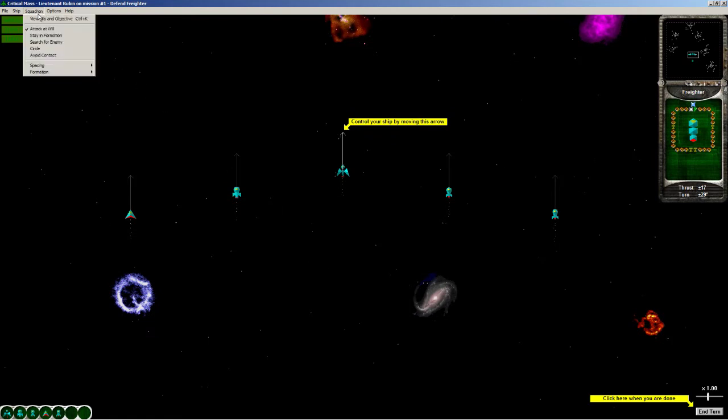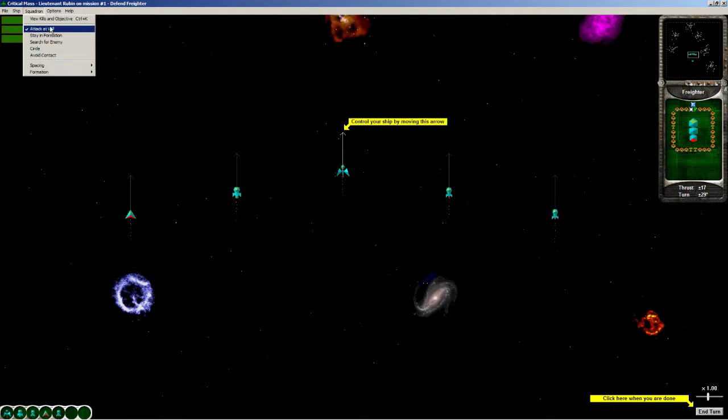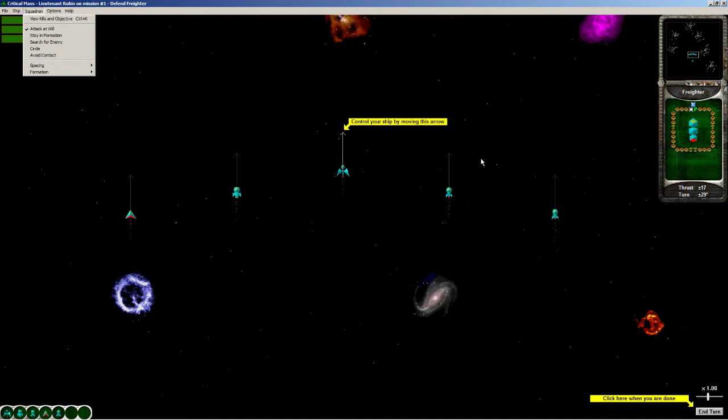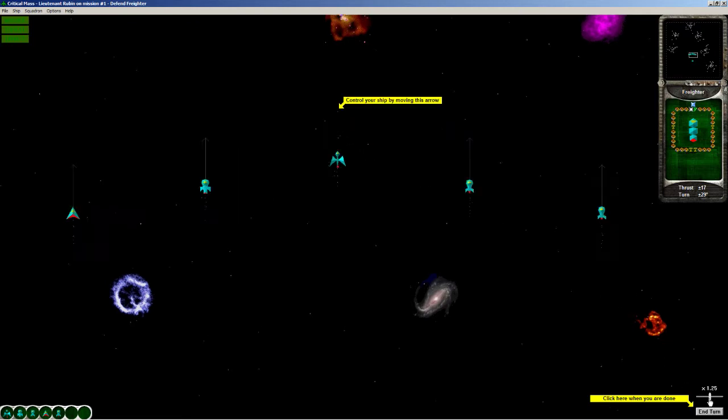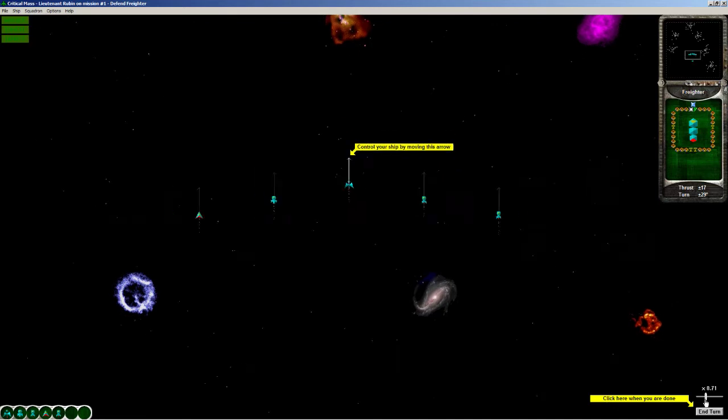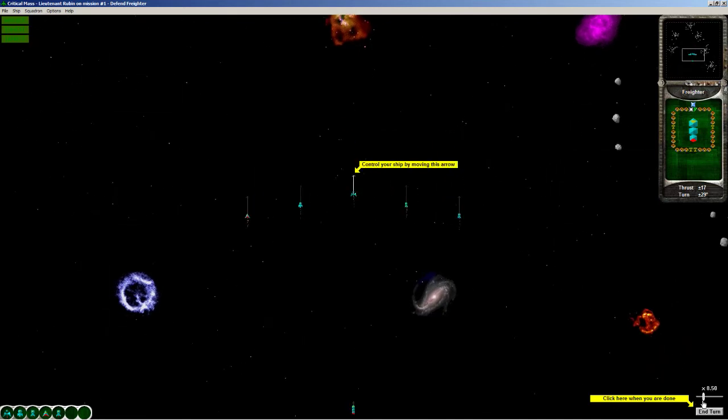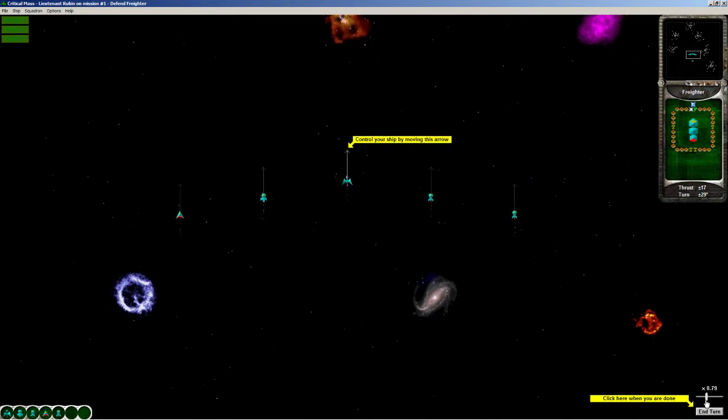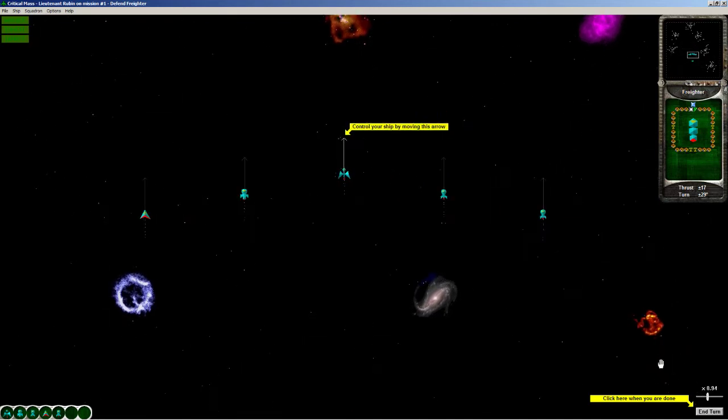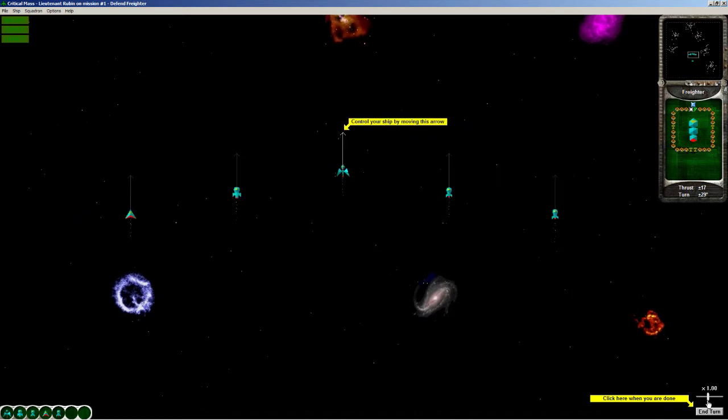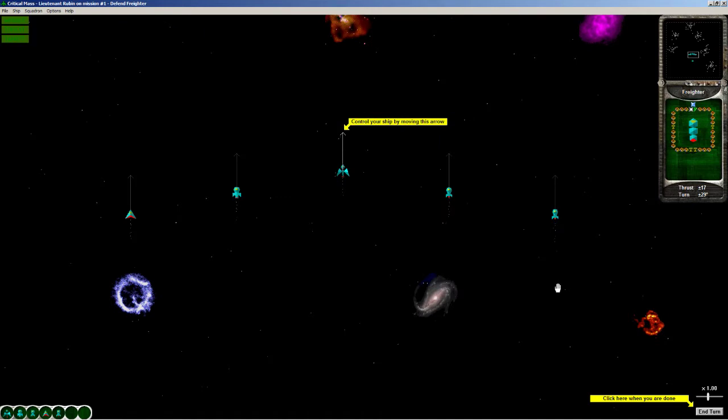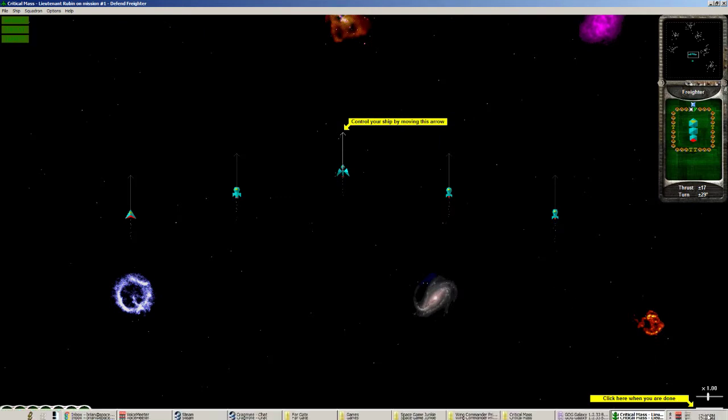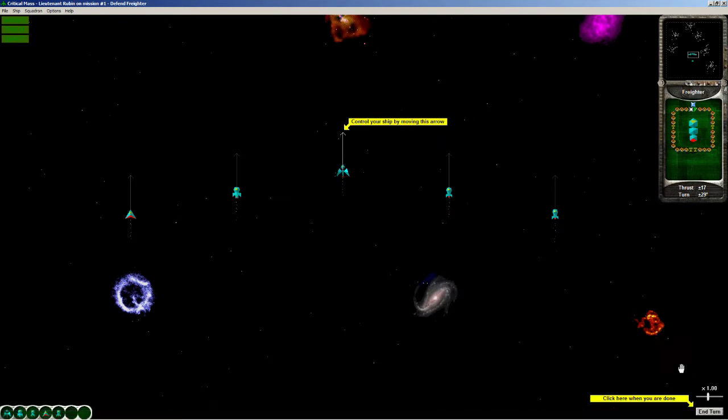You can give your squadron orders, and you can also give them spacing. Right now we're going to leave this at attack at will. You only have control over my ship. I don't know where our enemy is right now. I feel like we should spread out because they could be hiding in a lot of different places. But right now we're just going to move forward. That's neat. I didn't know you could do that.